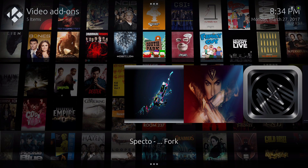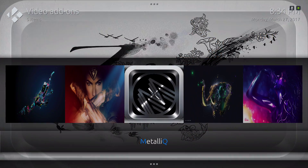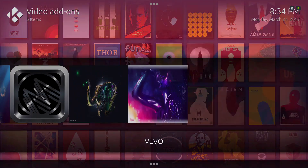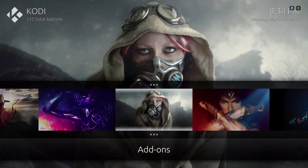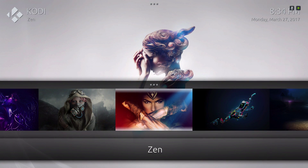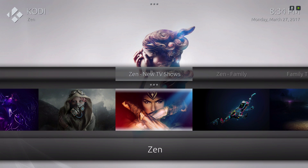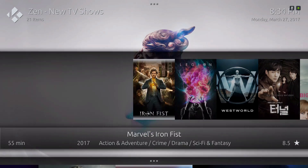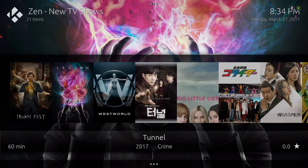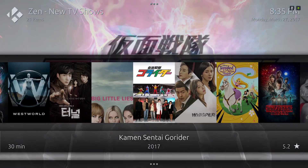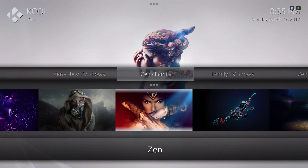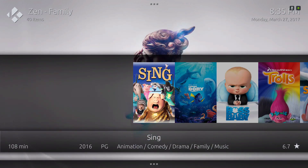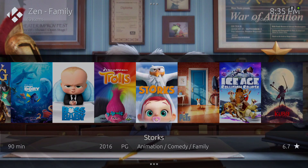Spectro and then Exodus. Now we have the add-on right here — we go up and there's new TV shows. Go up again and you can scroll to more TV shows.